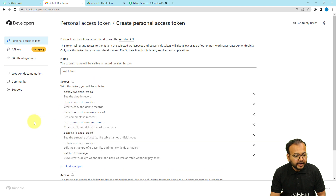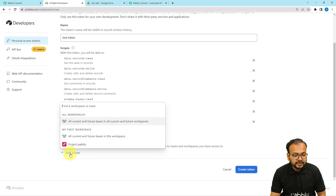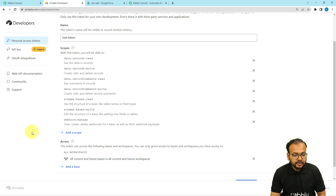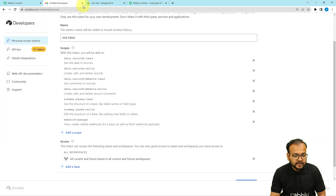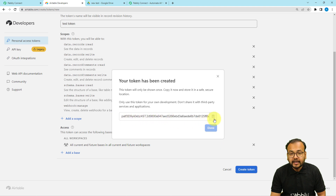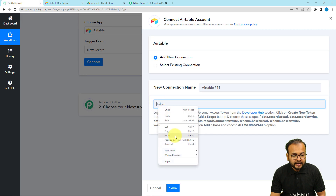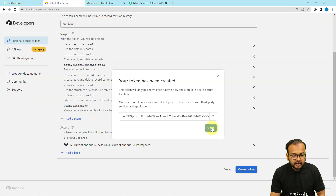Those are the scopes you need to add. Then you have to add a base — click on Select a Base and choose All Current and Future Bases in All Current and Future Workspaces. You have to select all workspaces. Now click on the Create Token button and your access token will be generated. Just copy it, paste it into Pabbly Connect, click Save, and you will be connected with Airtable.